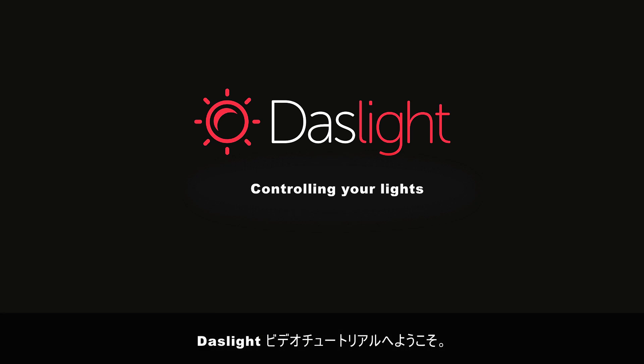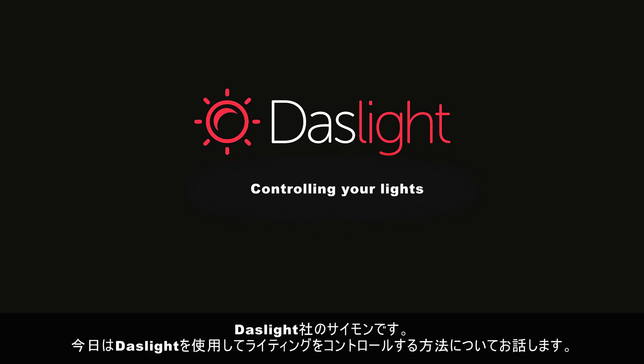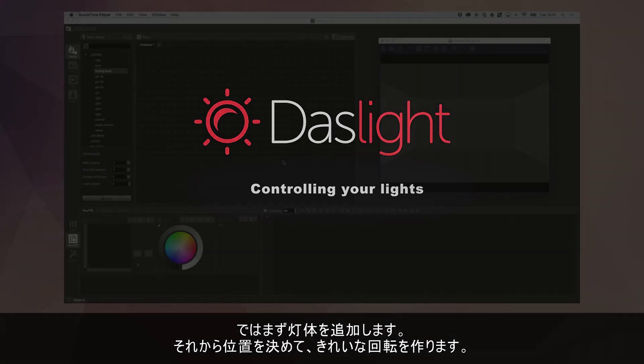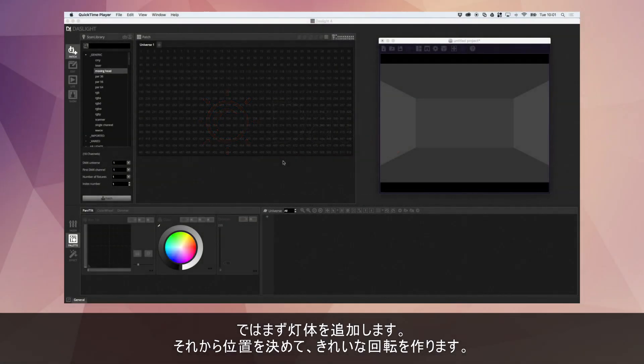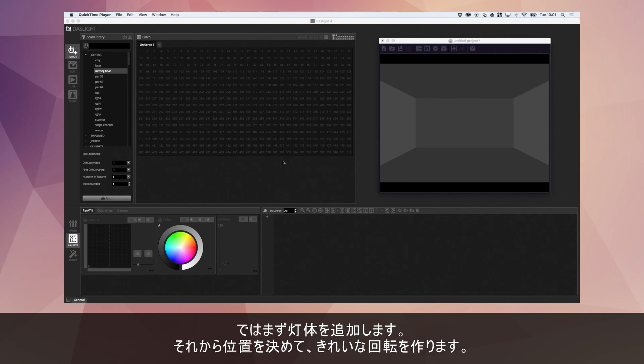Hey there and welcome to another exciting DASLite video tutorial. I'm Simon Bennett and today I'm going to be speaking to you about controlling your lights in DASLite. So we're going to add some lights, we're going to position them and we're going to do some nice fanning as well.